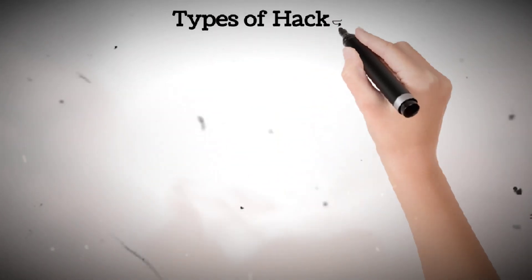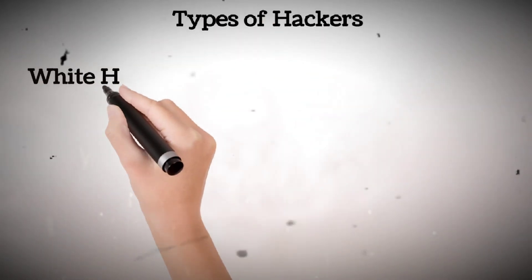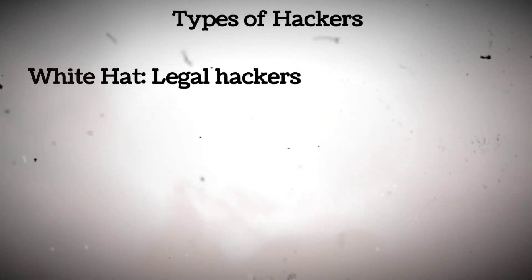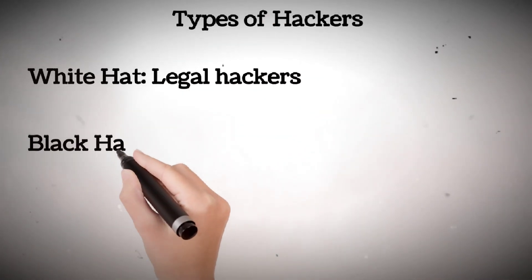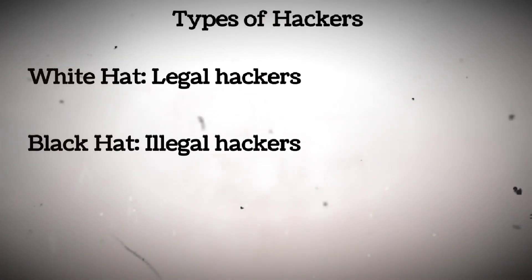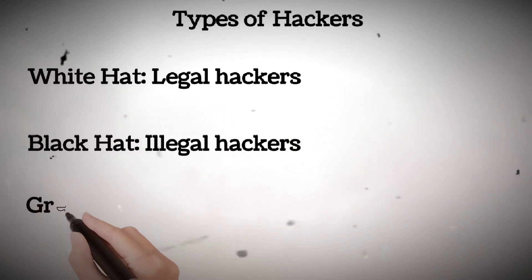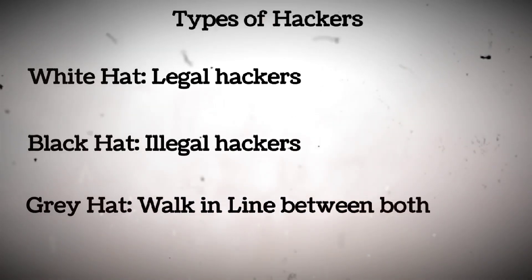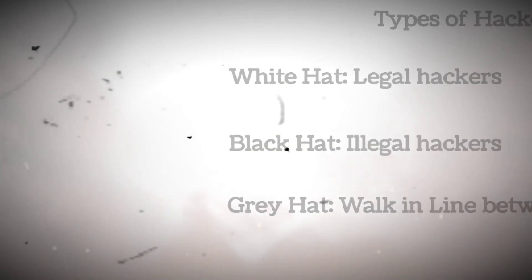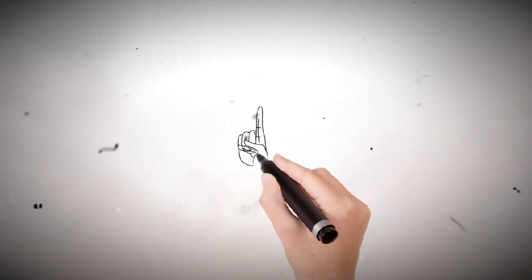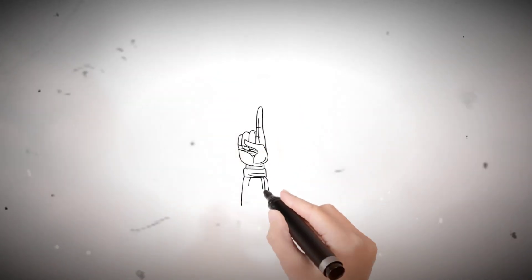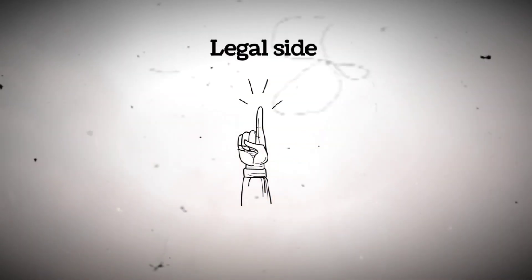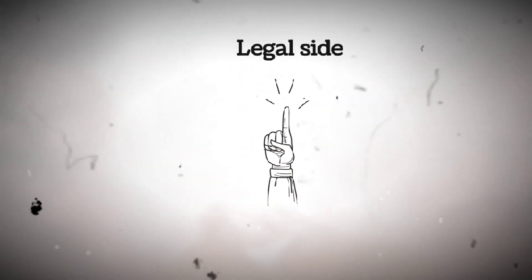There are many types of hackers. White hat, ethical, legal hackers who protect systems. Black hat, illegal hackers who attack systems. Gray hat, hackers who walk the line between legal and illegal. You're here to learn ethical hacking, the legal side that protects people and systems. That's what we teach.